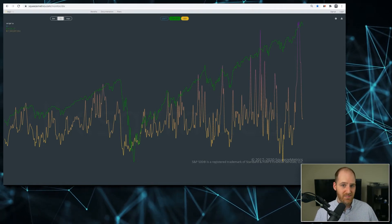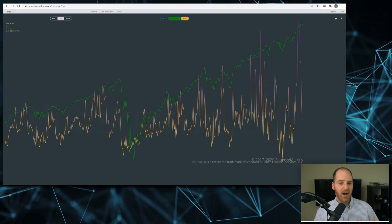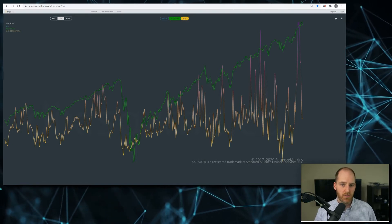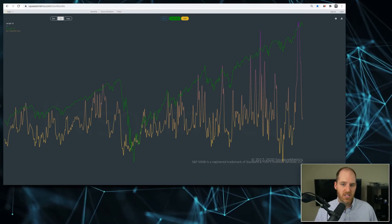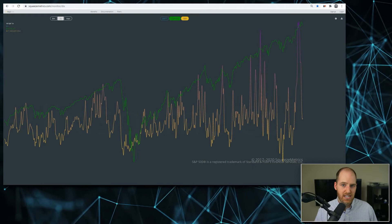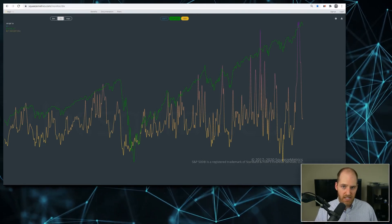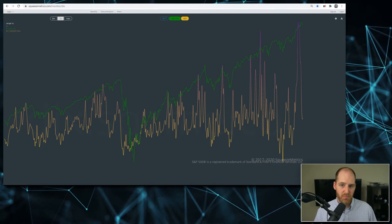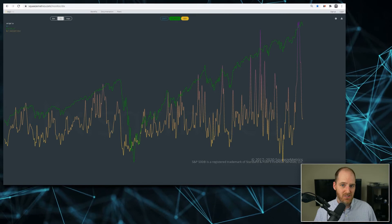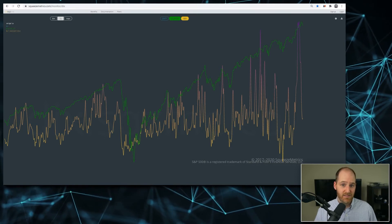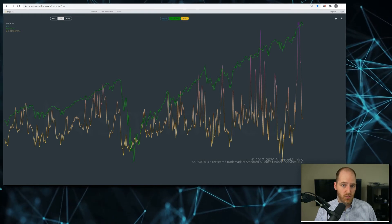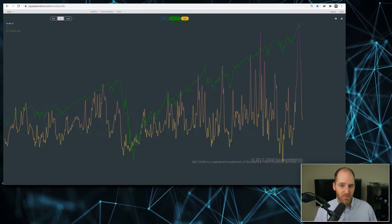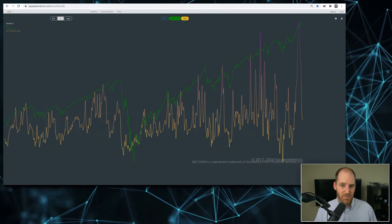What you're looking at on the screen right now is the gamma exposure reading. If everything I just rattled off regarding hedging activity is still a bit much to wrap your head around, I'll link to a Squeeze Metrics white paper regarding the gamma exposure metric, which goes into much more detail. But the big question is: what is this gamma exposure telling us? Essentially, when the overall gamma exposure of the market is positive, market makers will hedge their position in a way that suppresses volatility — by buying into dips and selling into rallies.